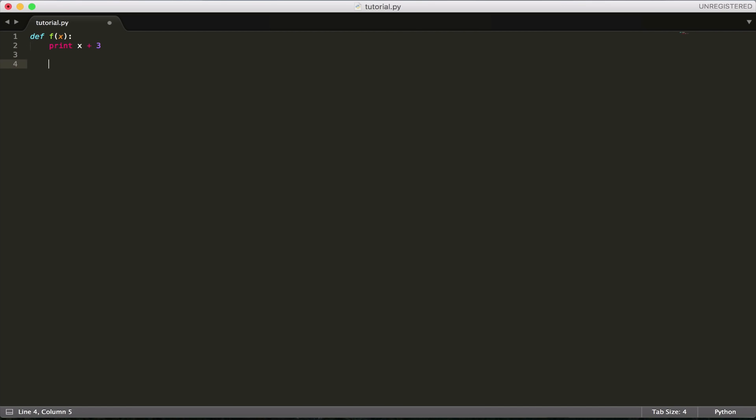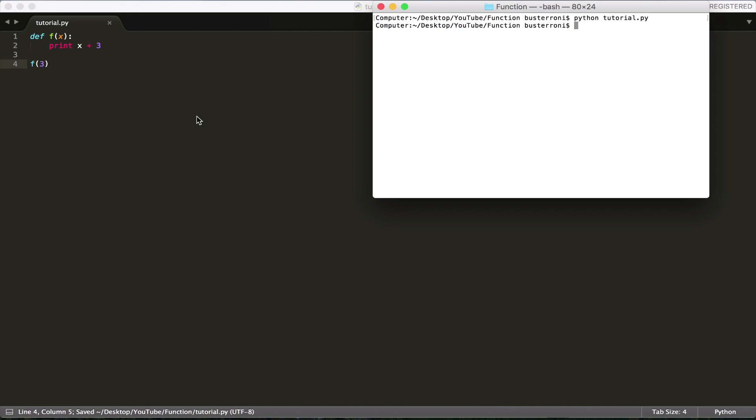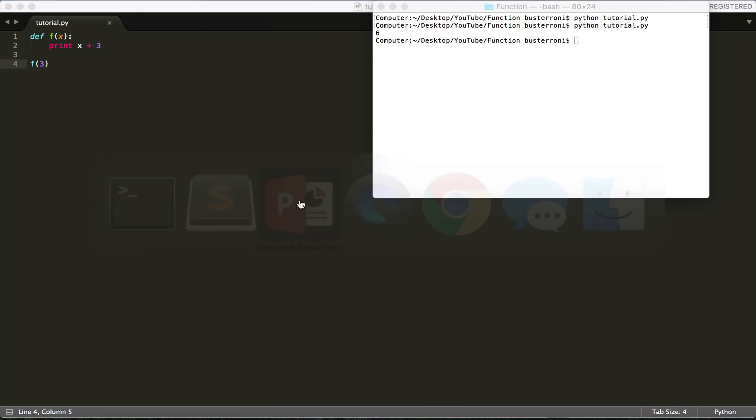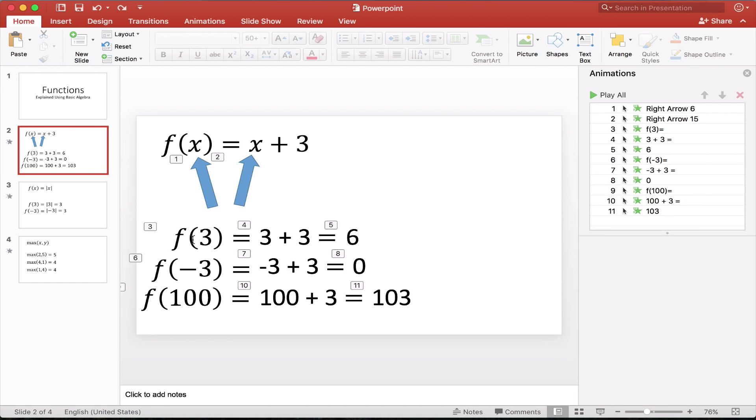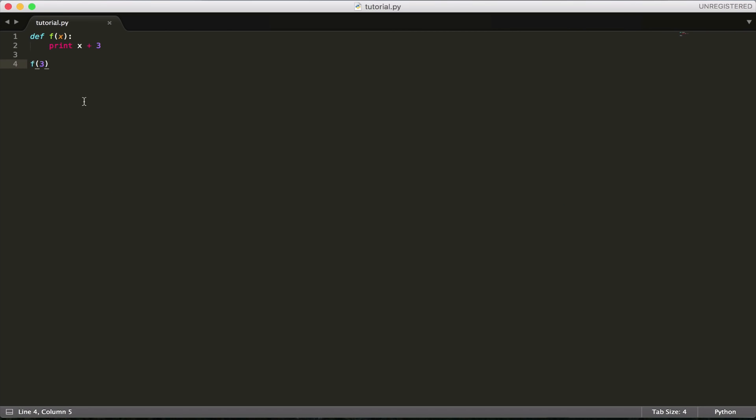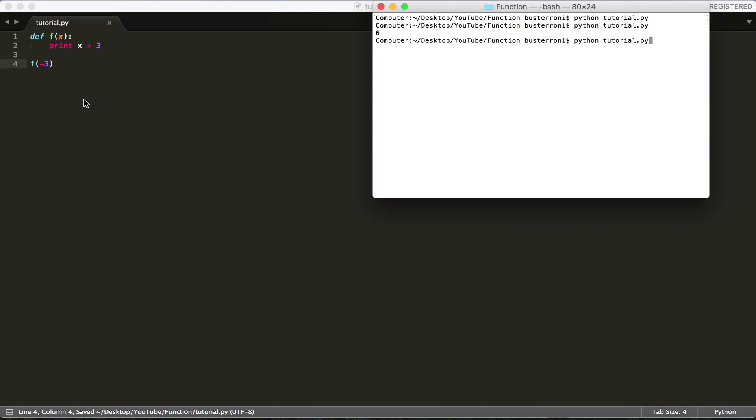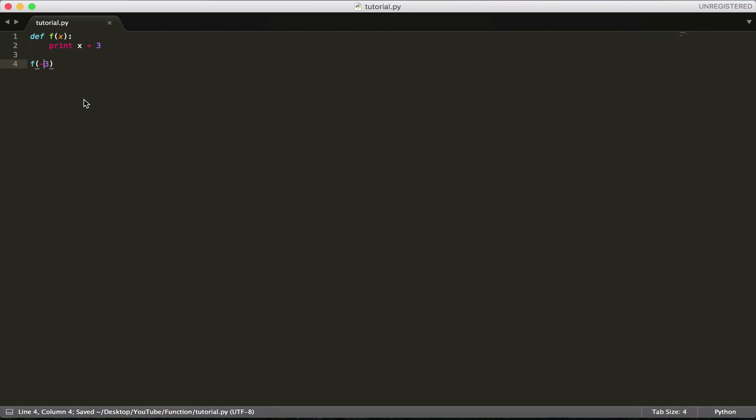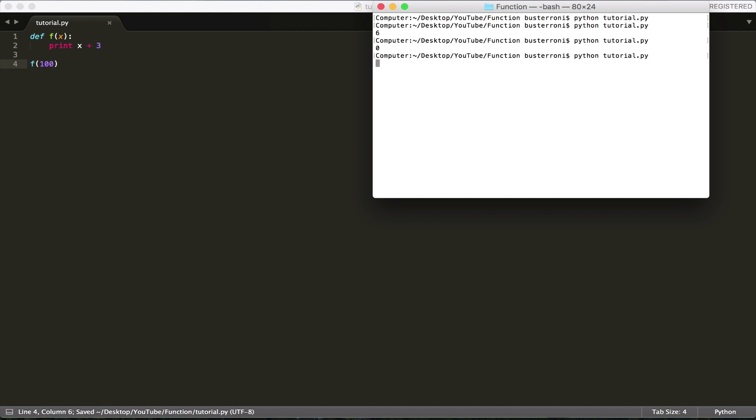But let's actually call that with, for example, f of 3. So what do you think this is going to print out if we call f of x with f of 3? 6, just like we saw in the tutorial. f of 3 is equal to 6. Now let's try it with f of negative 3. 0. And let's try it with f of 100. 103.